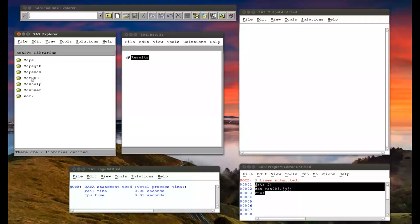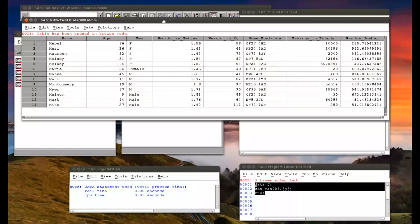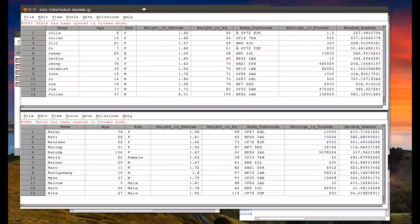Now for concatenation of data sets. If I look at the MAT008 library and look at my two data sets, JJJ and MMM, which are very similar data sets, they more or less all have the same variables but just different observations. So we're going to concatenate them to create one data set with all the observations in there.